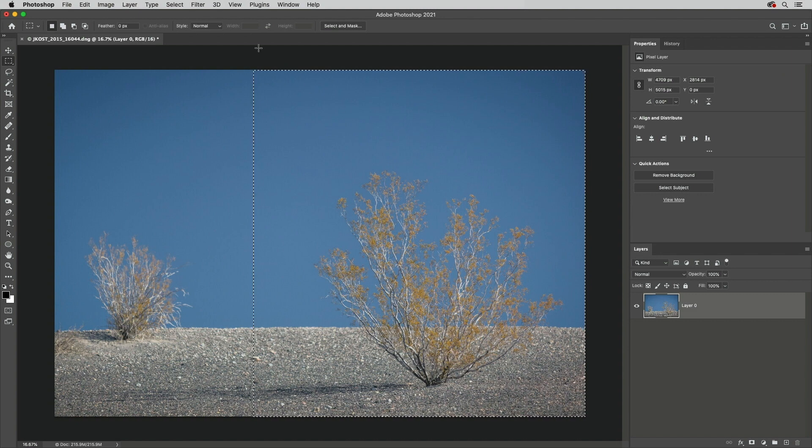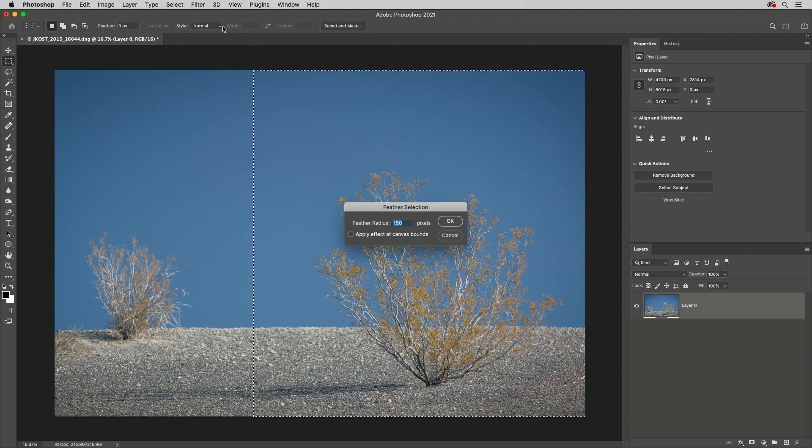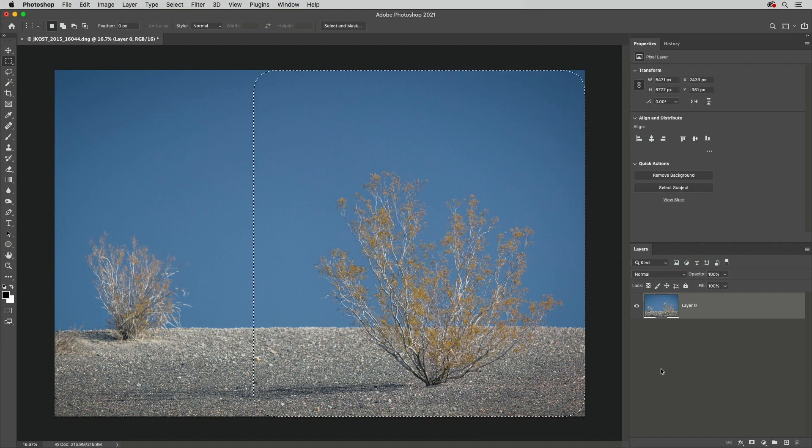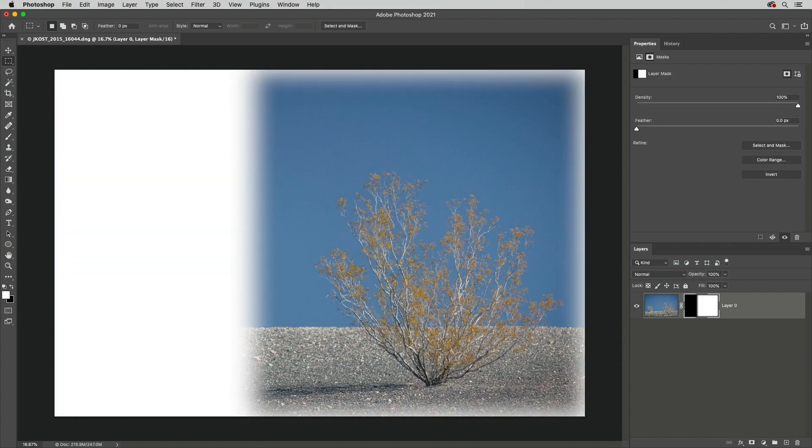tap Shift F6 again, and this time enable Apply Effects at Canvas Bounds. Now when I add the layer mask, Photoshop has applied the feather along the center as well as along the edge of the canvas. I'm Julianne Kost, thanks for watching.